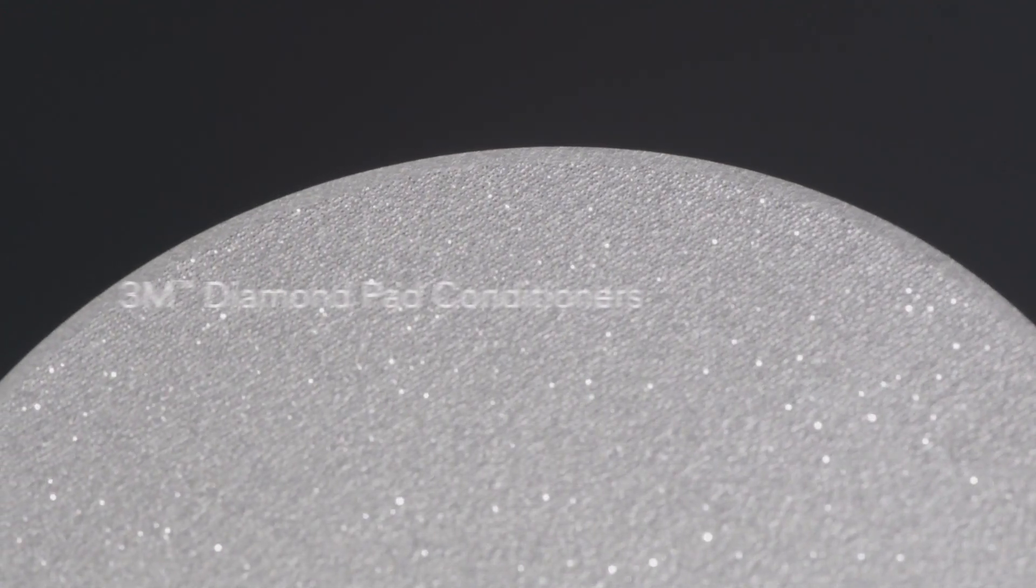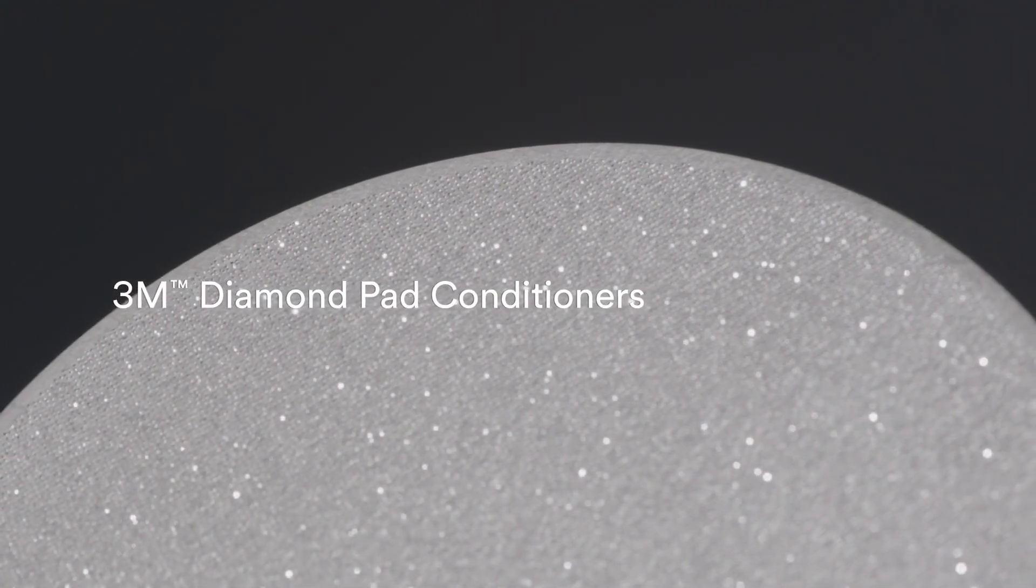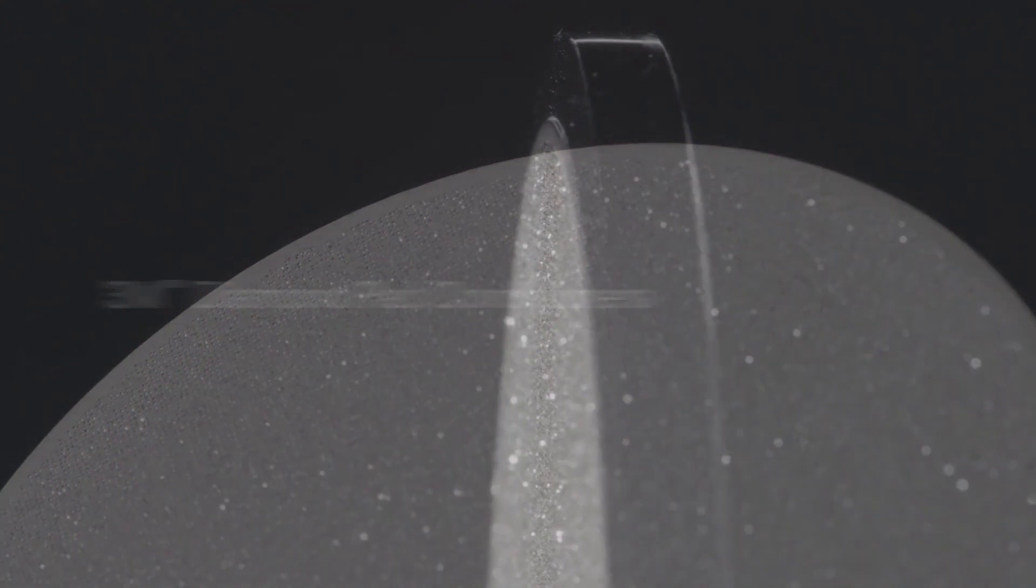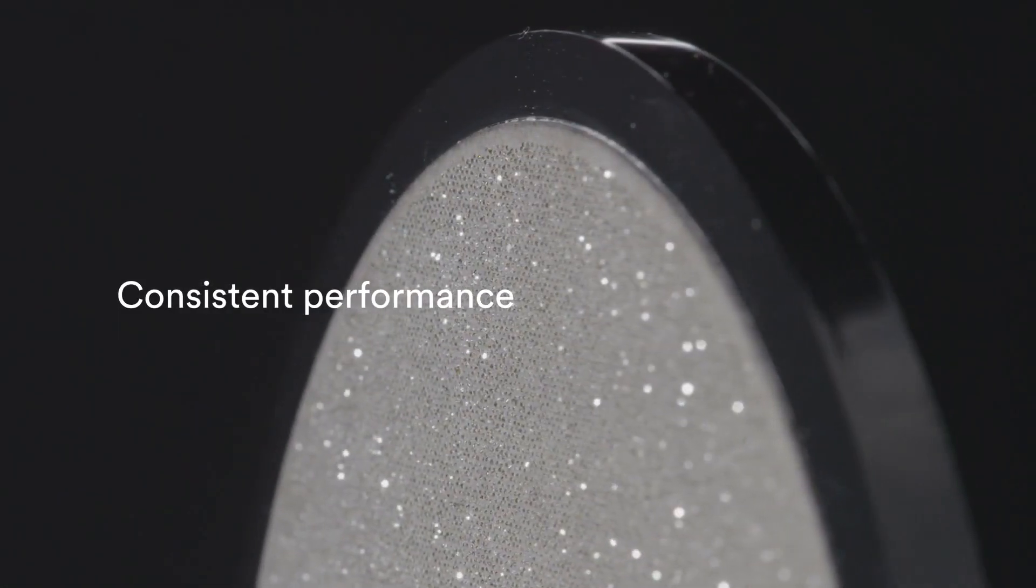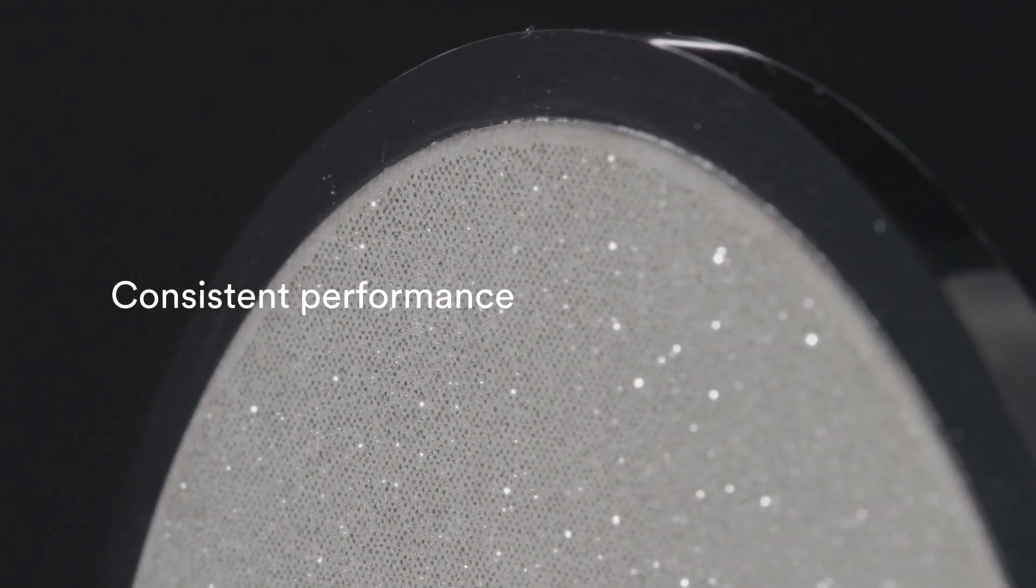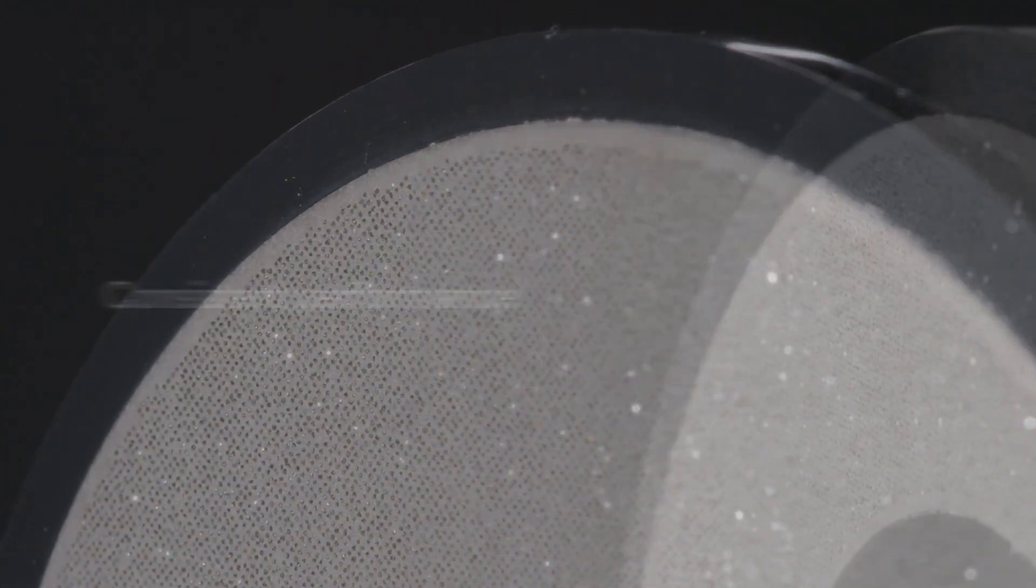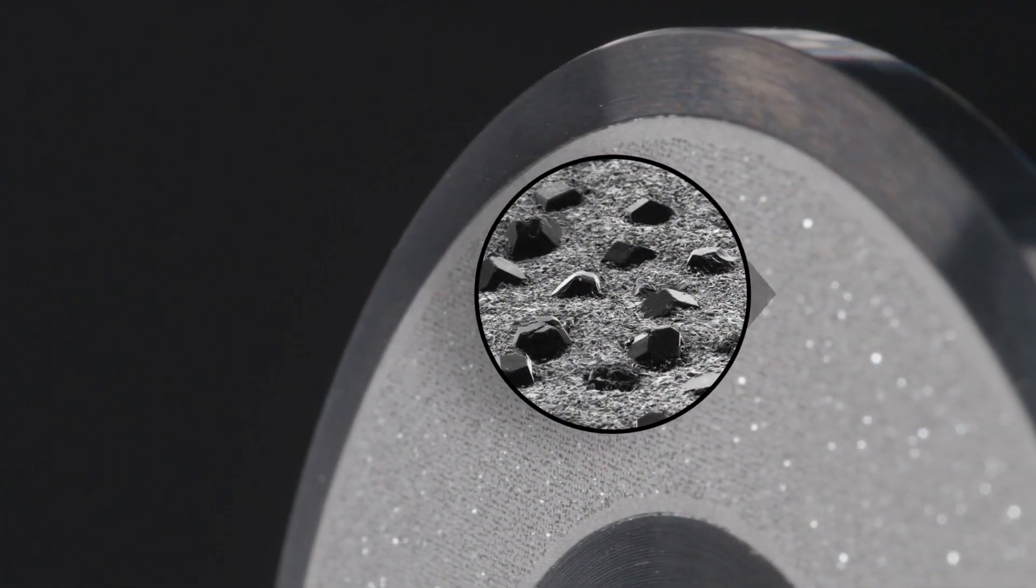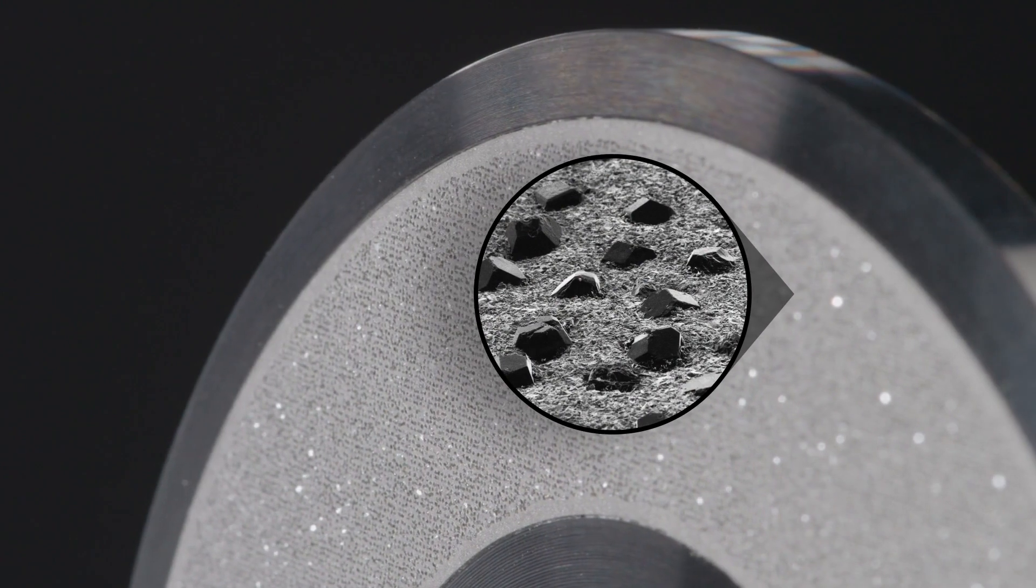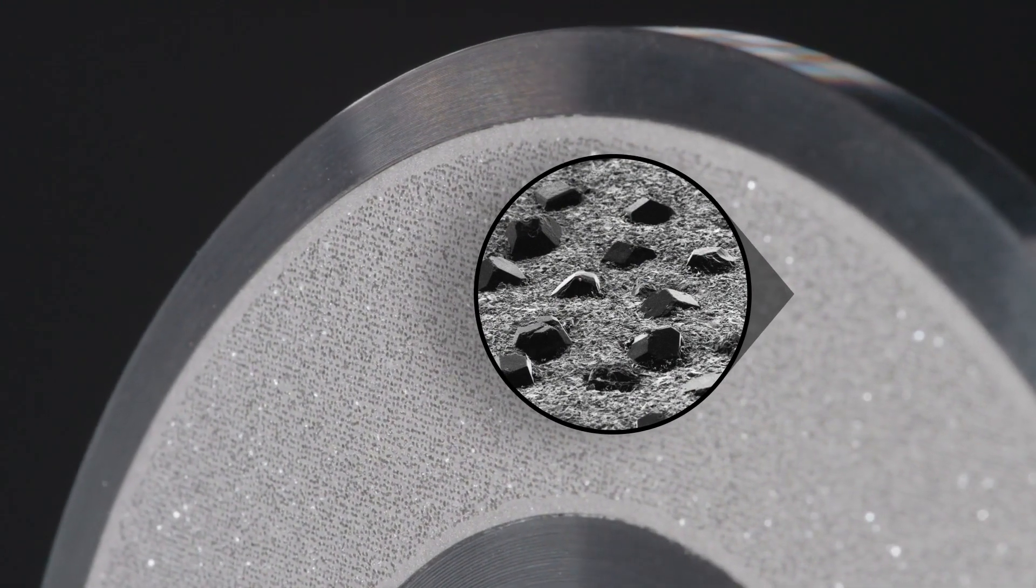First, we developed a unique sintered abrasive technology for diamond pad conditioners. Each diamond gets locked in place by both chemical and mechanical bonds in a special metal matrix. We carefully control spacing and protrusion to create a pad conditioner with excellent planarity, process consistency and pad wear uniformity for increased pad life.